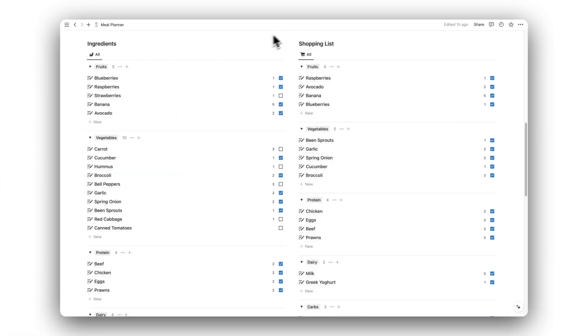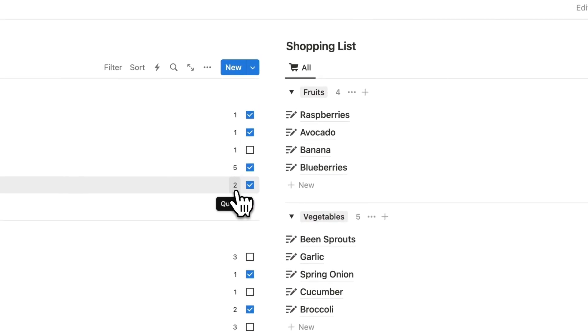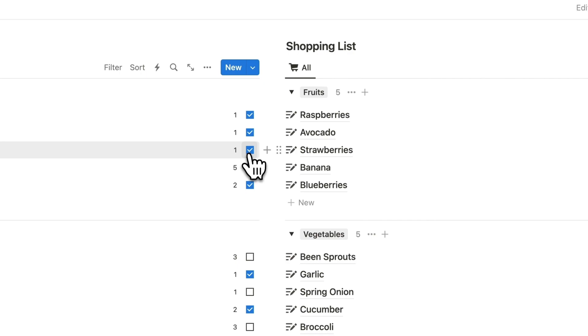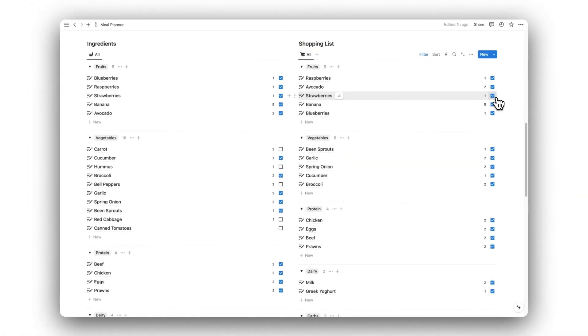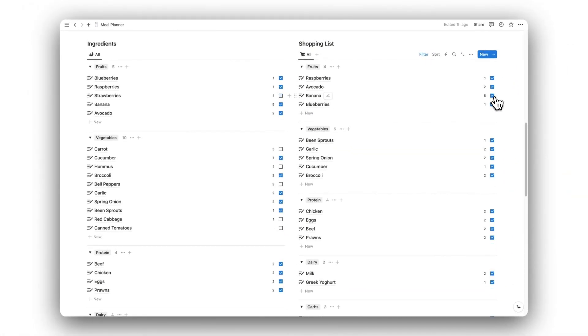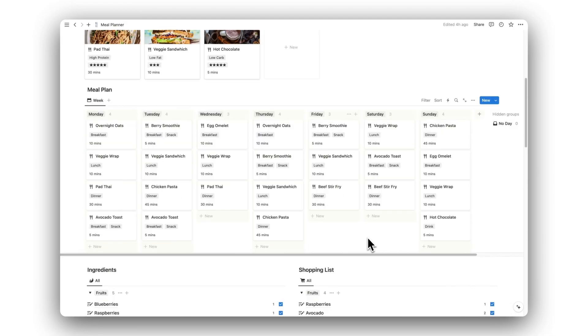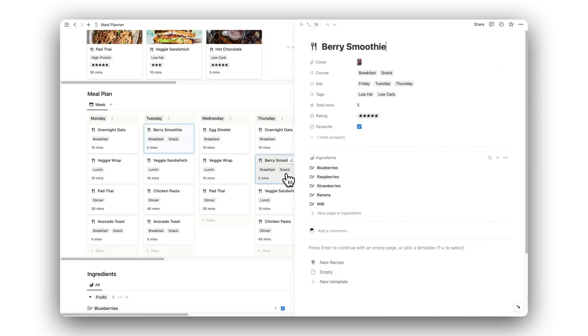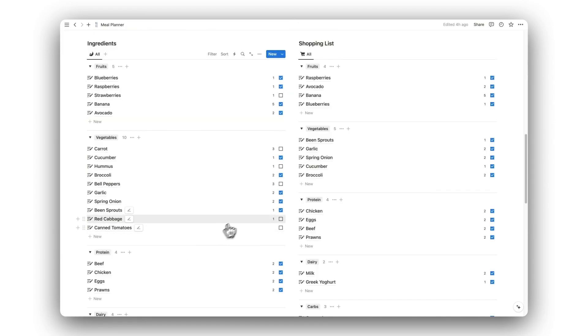The total number required will then be displayed on the database. To add the ingredient to the shopping list, simply click on the checkbox, and once you have bought the item, de-select it from the shopping list. I hope you found this video useful. Once again, you can download this template for free by clicking on the link in the description below. Thanks for watching.